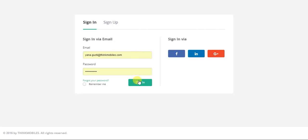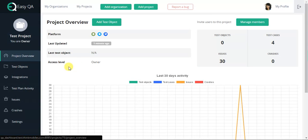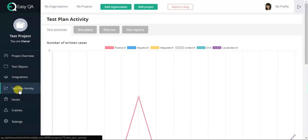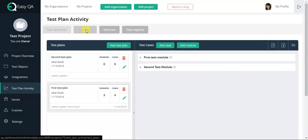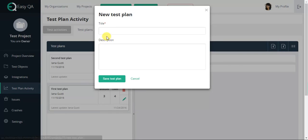So, how to create a test plan? EasyQA allows to create test plans and write test cases easily, to work with them in a comprehensible for the user environment. Press New Test Plan button to create a test plan and indicate the test plan's title and its short description.